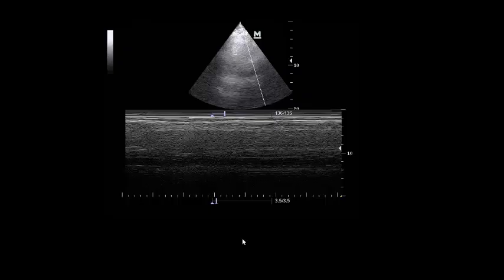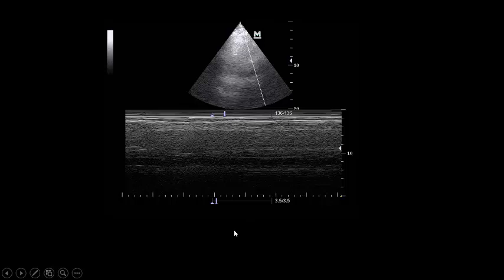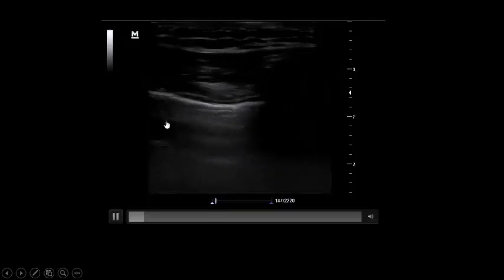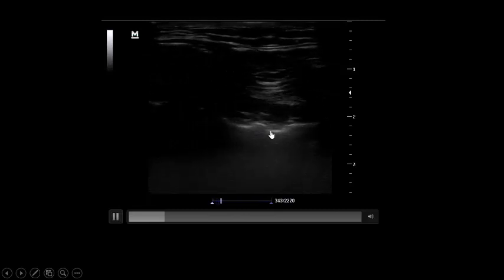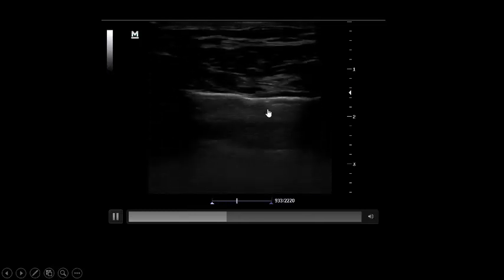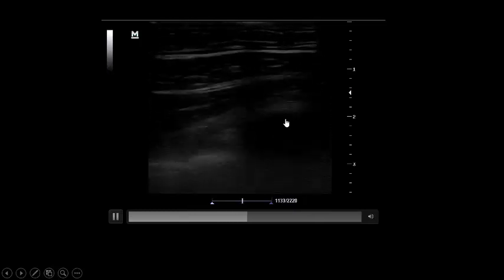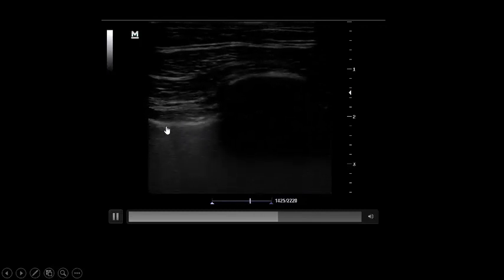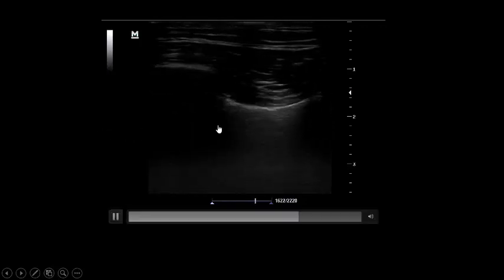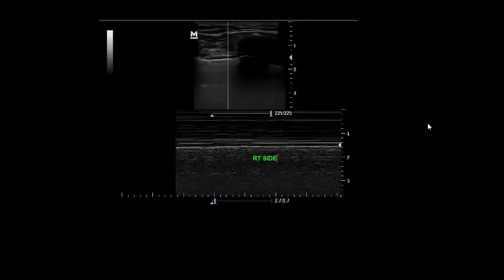The IVC is still non-collapsible and dilated — no hypovolemia or bleeding in this patient. We assessed for lung sliding. There is bilateral good lung sliding. Good sliding confirmed in multiple zones — no evidence of pneumothorax. Moreover, there is a seashore sign appearance which excludes pneumothorax. So: no hypovolemia, no pneumothorax.